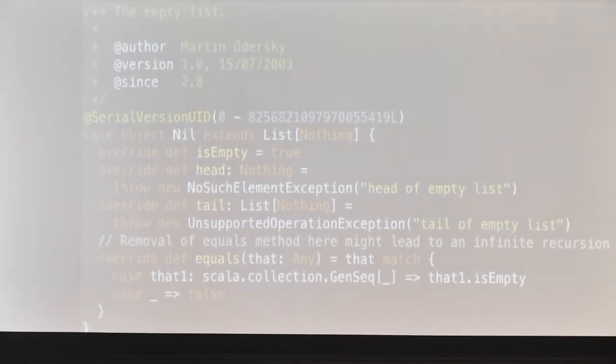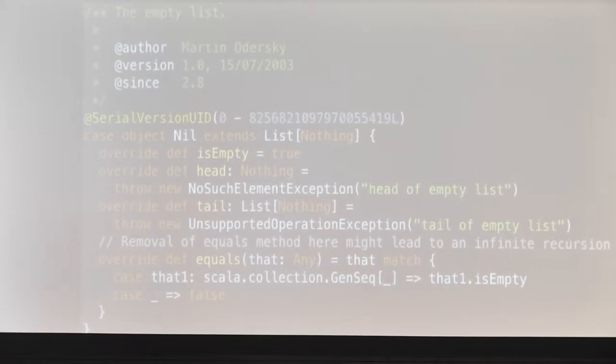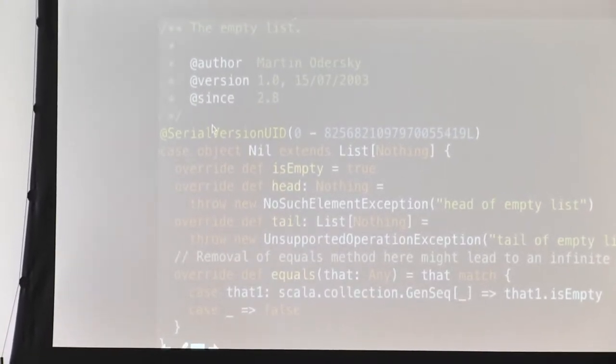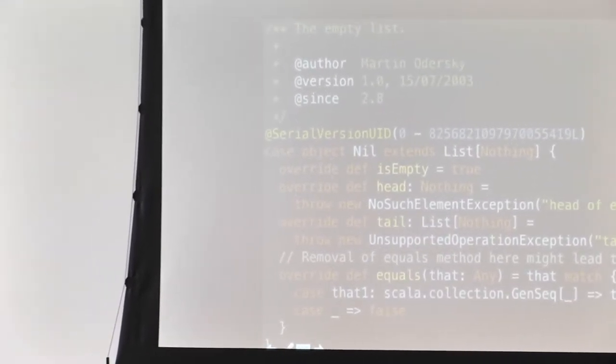There are specialized, hard-coded implementations for common methods. For example, isEmpty is always true, head is going to return an exception, and tail is also going to return an exception. The same pattern appears in many places in the Scala library: every time we create an empty instance of an object, we don't actually create it.